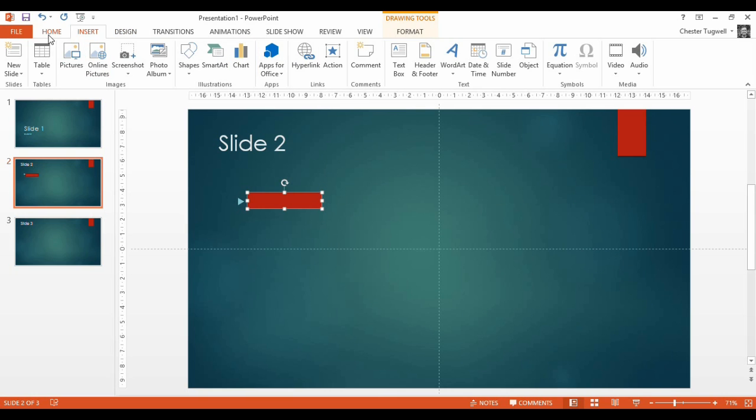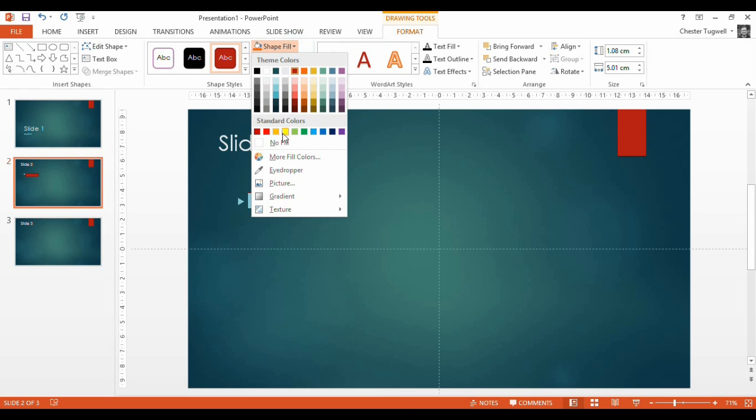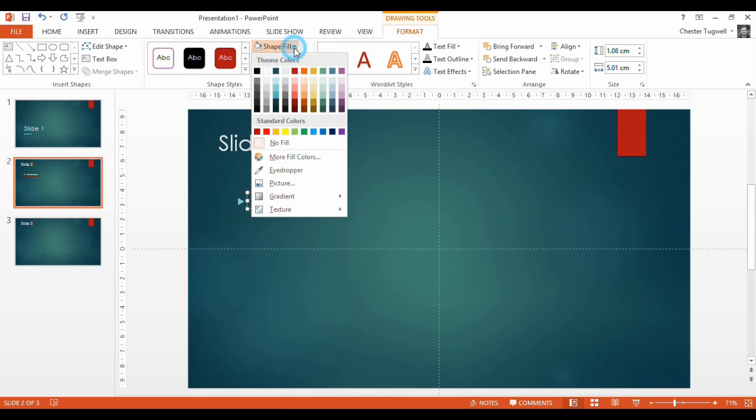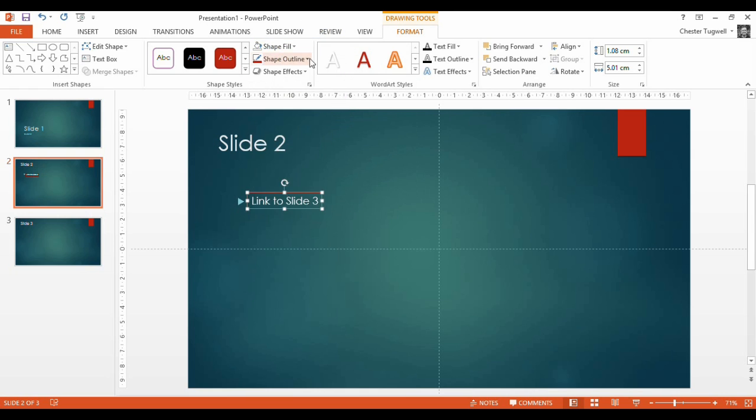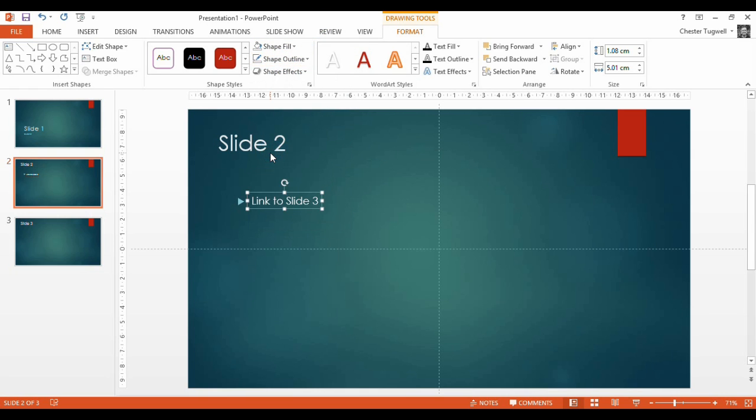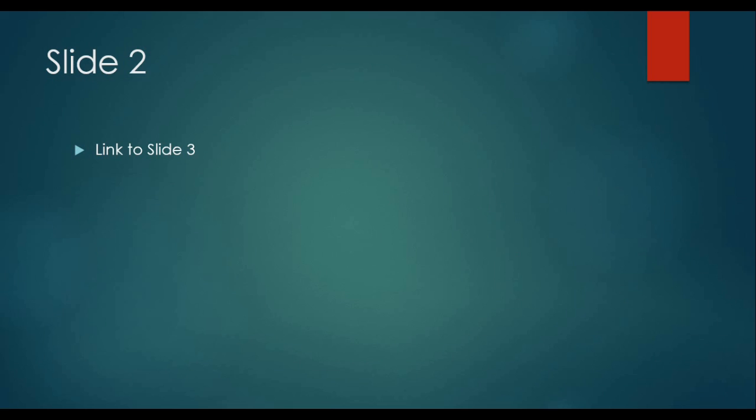So what I would do is I'd go up to my Format tab. I'd change the shape fill to no fill. Change shape, so the outline as well. We need to change it to no outline. So it's invisible but it acts as a hyperlink.